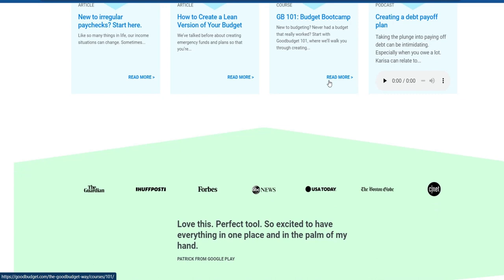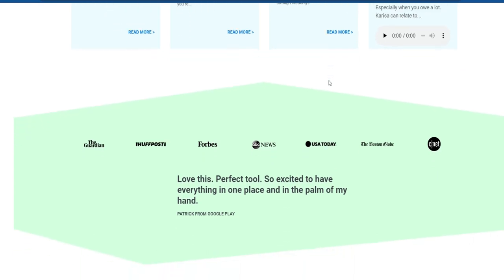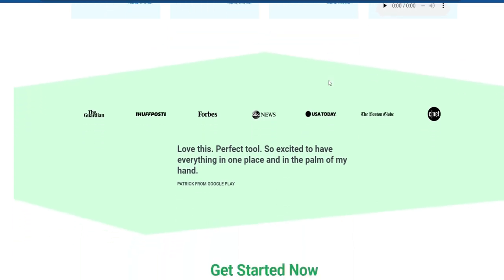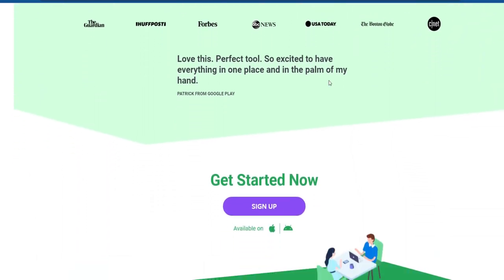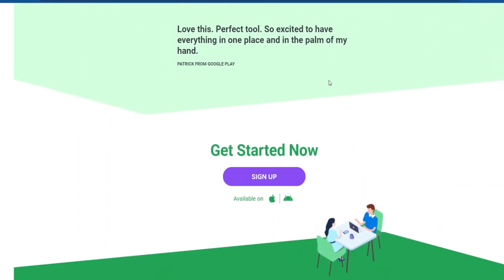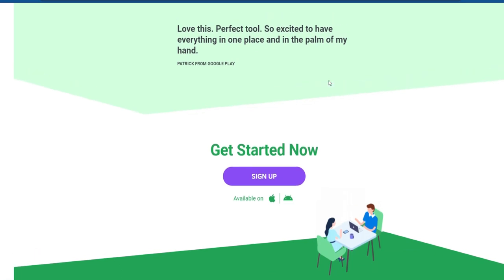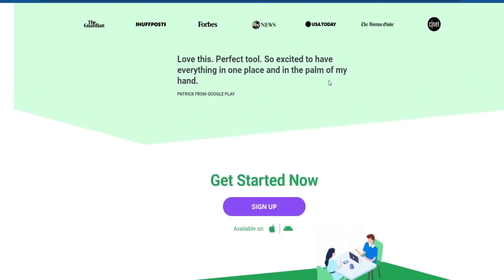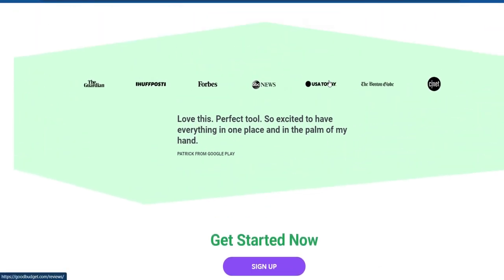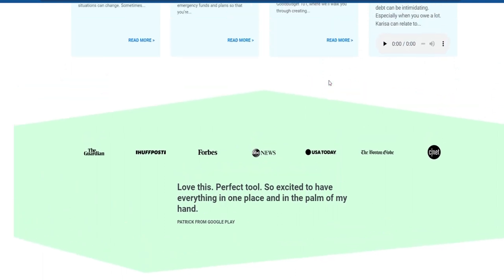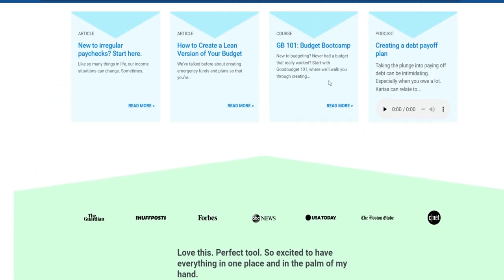One standout feature of GoodBudget is its collaborative budgeting capability. This allows multiple users to contribute to and manage a shared budget. This feature is particularly useful for families, couples, or roommates who want to coordinate their finances and work towards common financial goals.